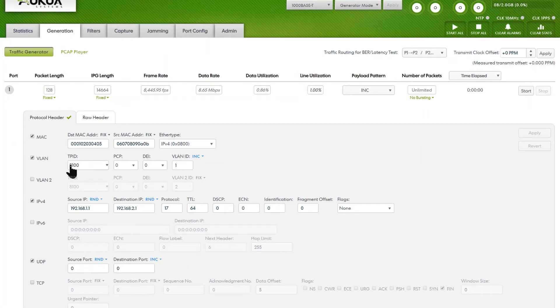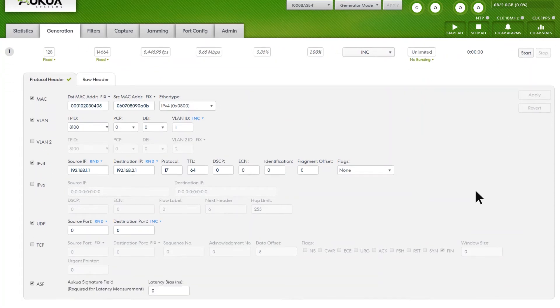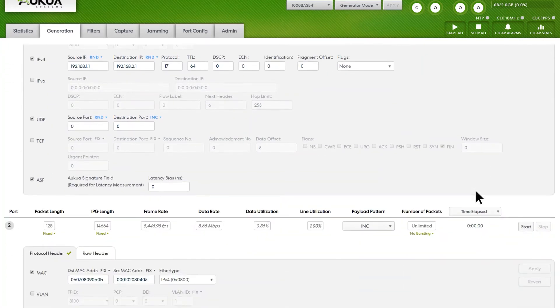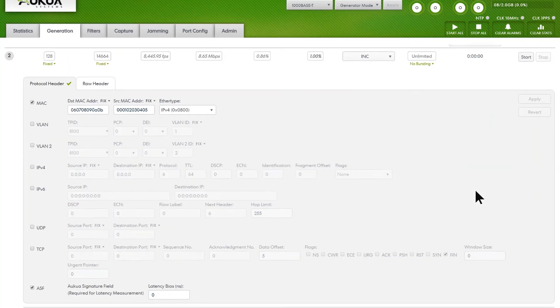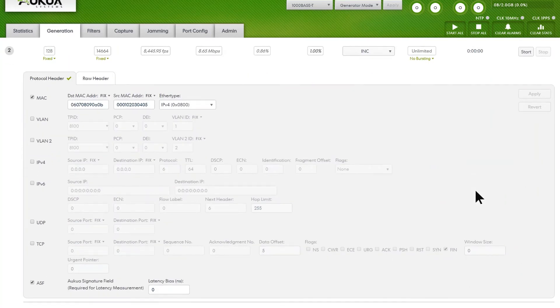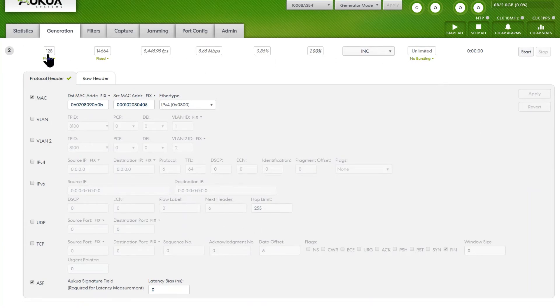As you can see, you can set the MAC, VLAN, IPv4, and UDP fields. We also have the ability to do the same thing for port 2. This is the traffic rate going from port 2 to port 1. I have it set exactly the same way as port 1.